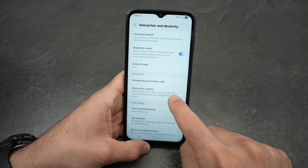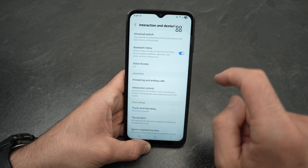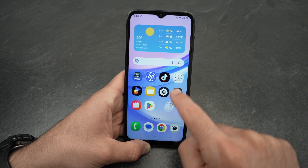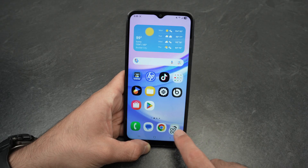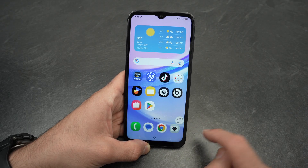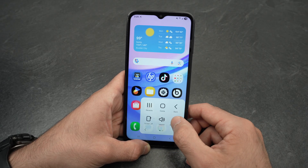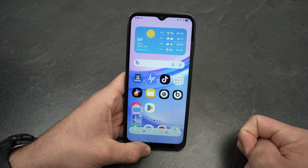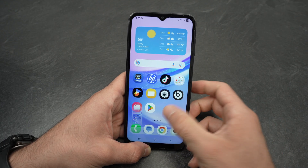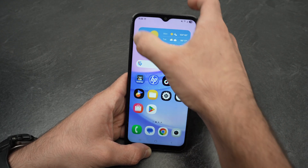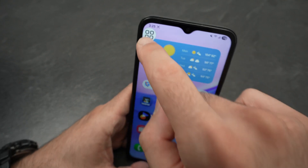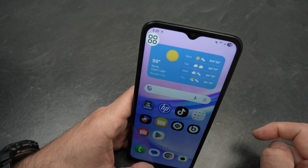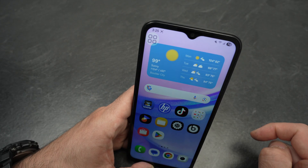Click on Interaction and Dexterity and turn on Assistant Menu. You're going to get this floating button that you can move to wherever you want. Even after you quit, you can change its placement so it doesn't bother you. Every time you want to take a screenshot, press this button, you get the screenshot button, click on it, and the screenshot is taken. For some people it's easier this way. After you stop touching the button, it will become a bit pale so it doesn't bother you that much.